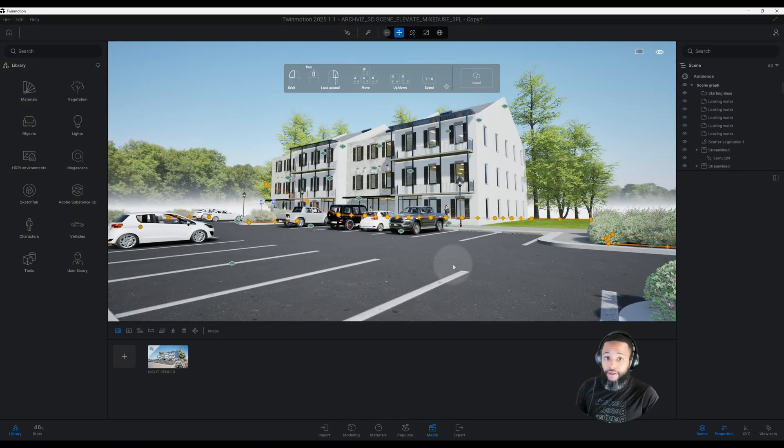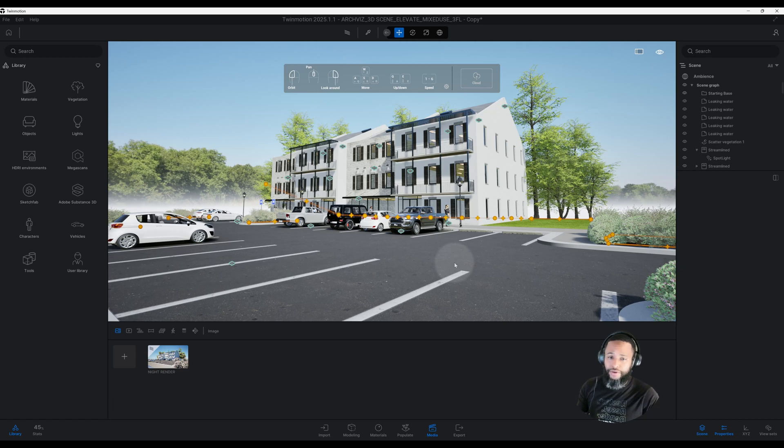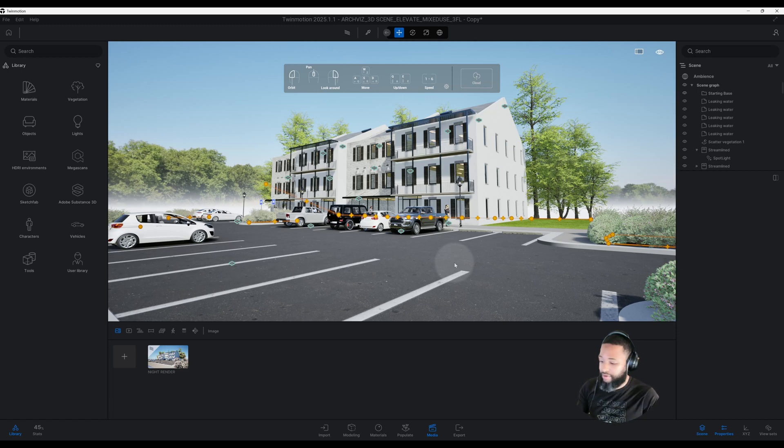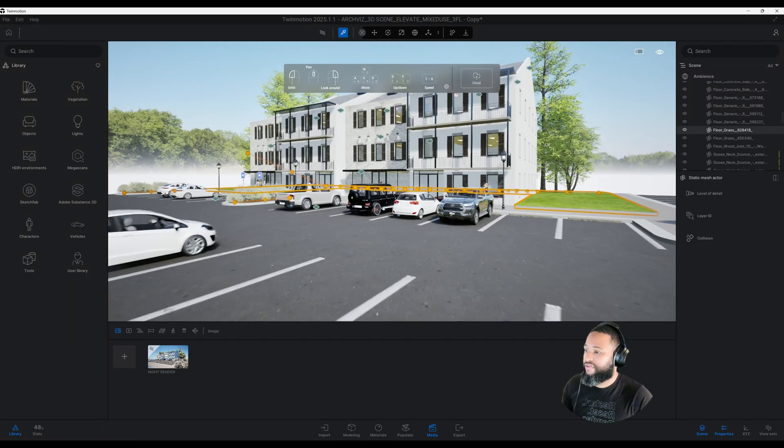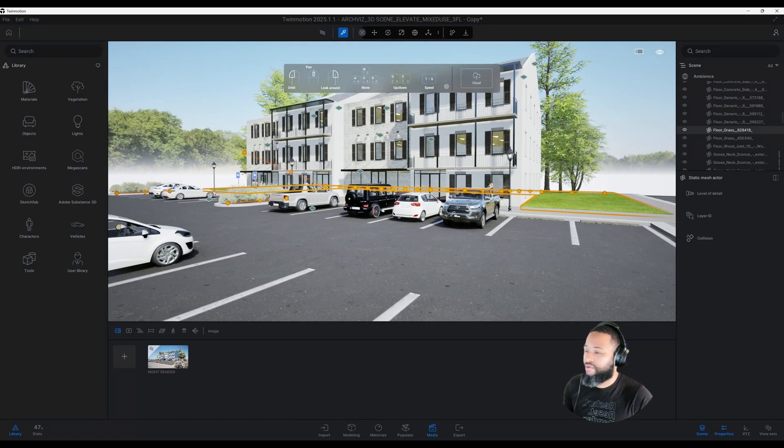What's up guys, back with another Twin Motion tutorial. I'm going to show you how I did this nighttime rendering using Twin Motion. Let's get right into the video. The first thing I want to point out is my lighting setup.